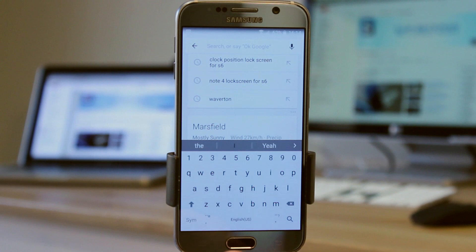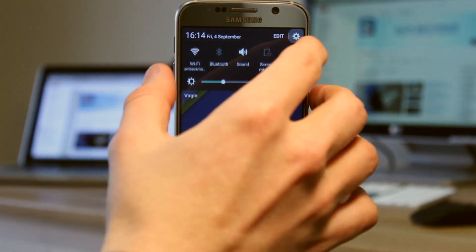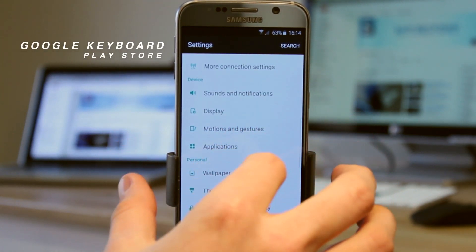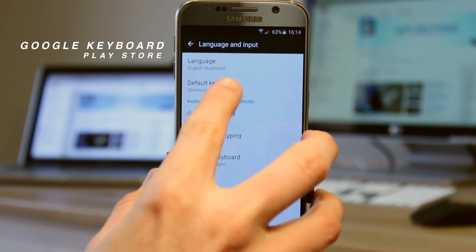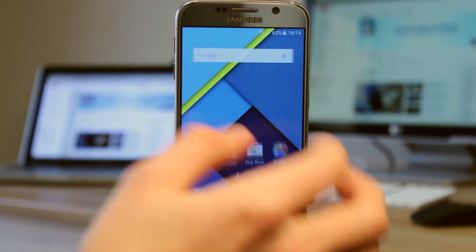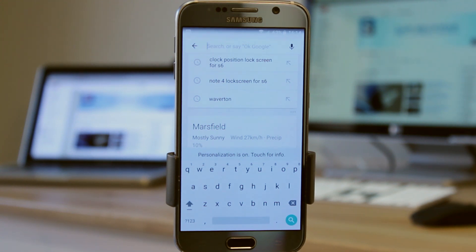We can also install the Google Now keyboard if we want. Jump up to settings, come down to language and input, and change the default keyboard to Google keyboard, then jump back in. You can see this is the Google Now keyboard — this is what you get on stock Android. They do look quite similar with just a couple of differences. I'll have the link to the Google Now keyboard below in the description.